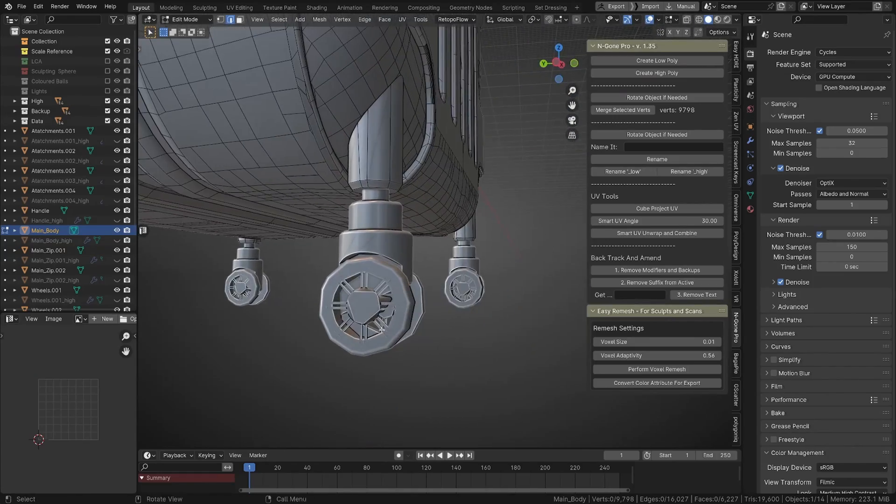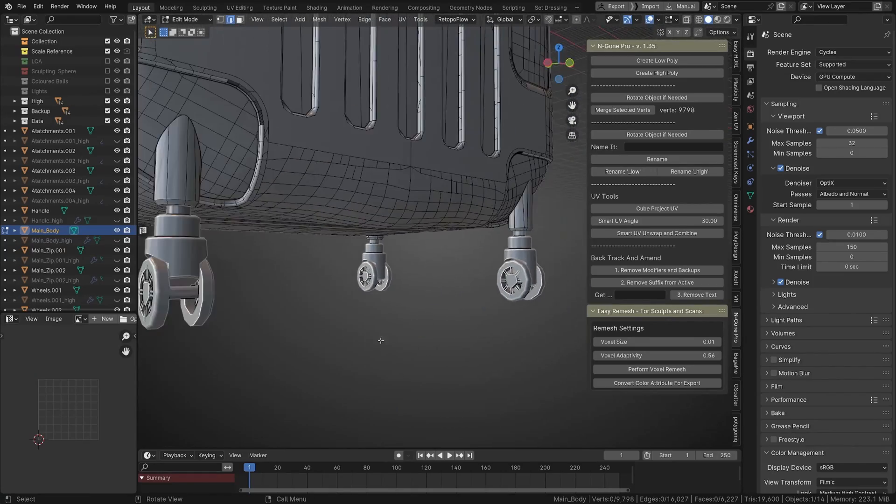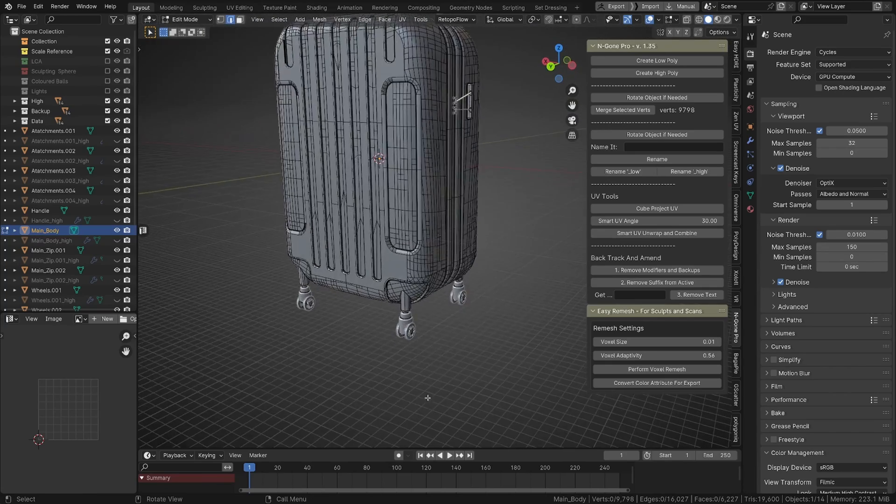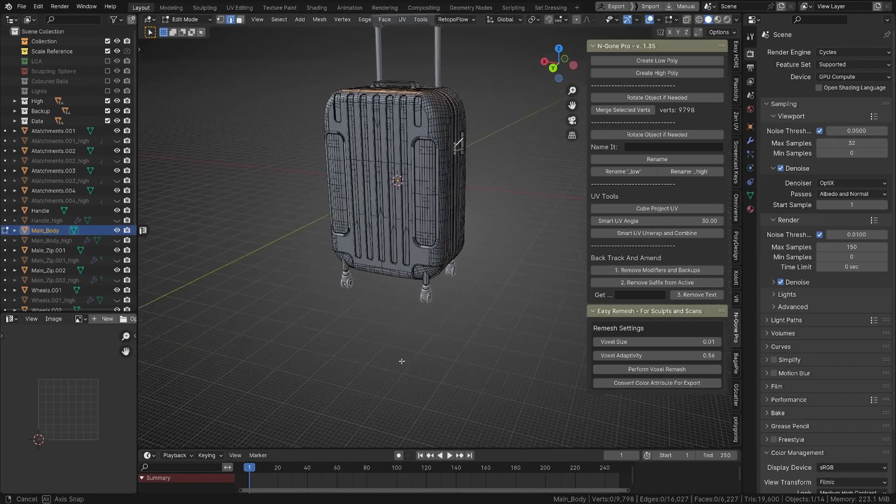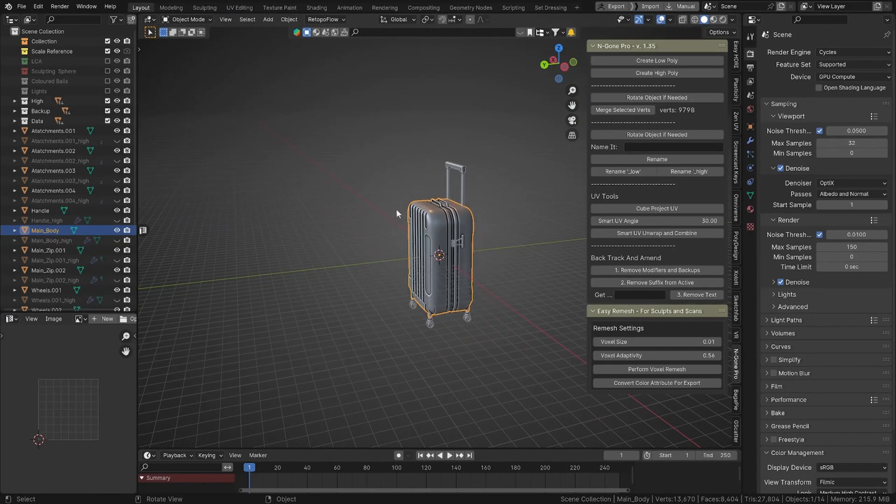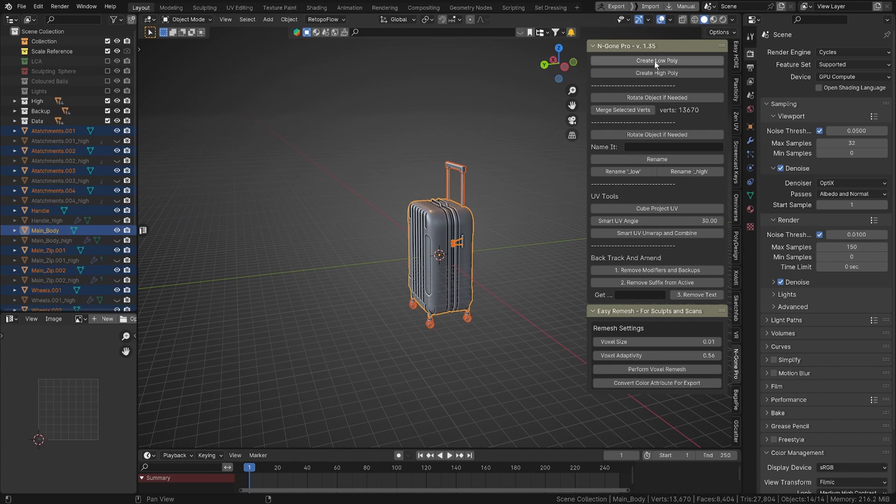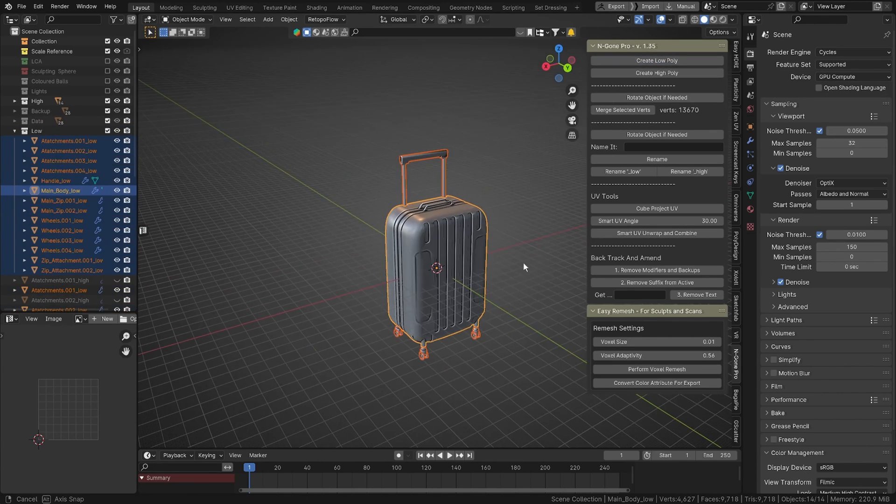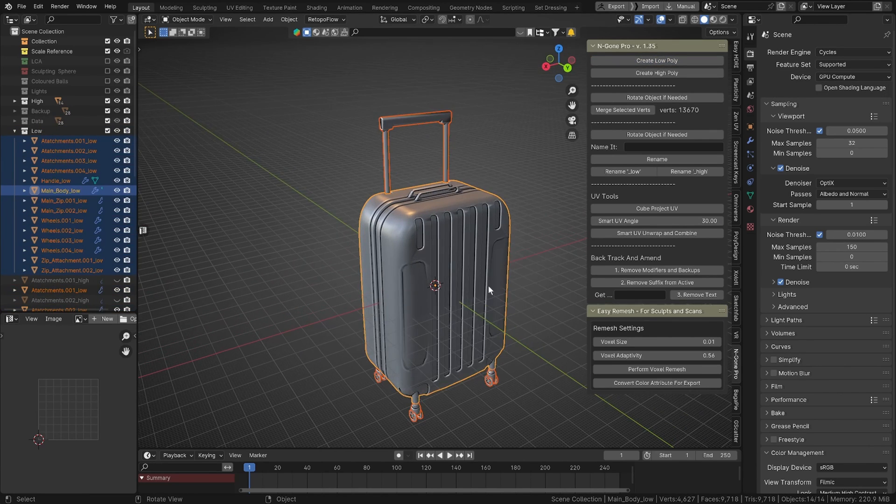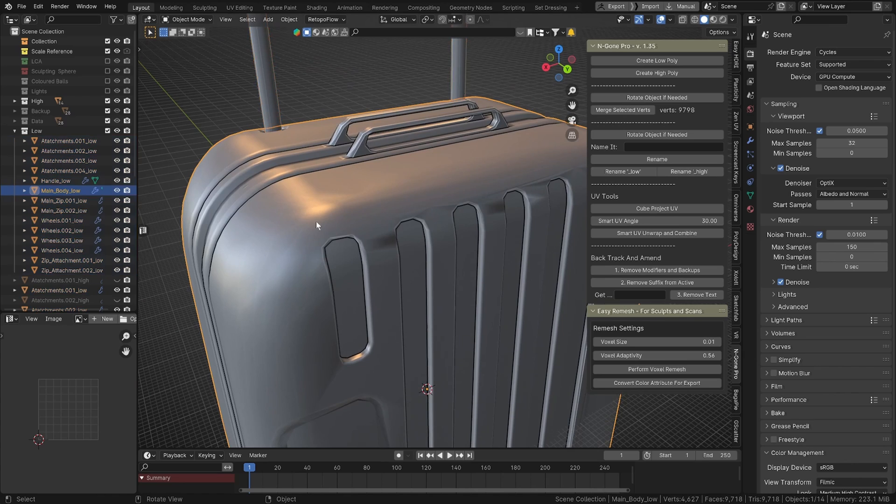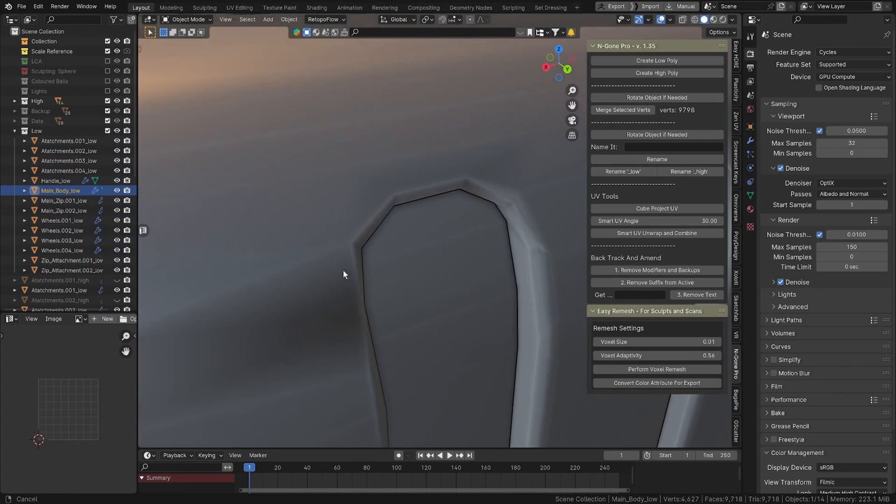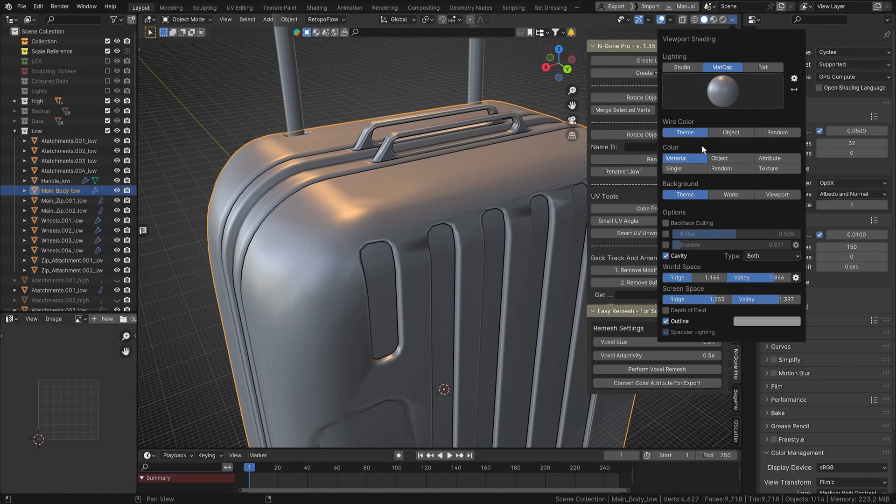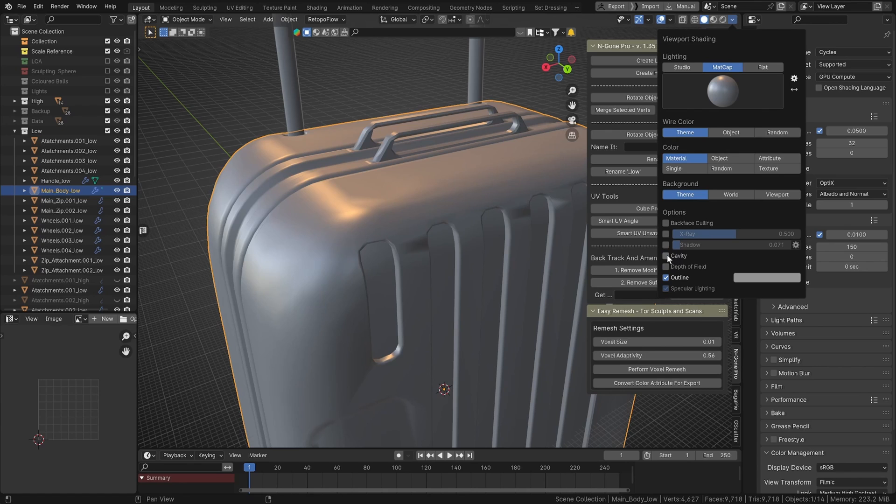You can click, select everything, and create low poly. That's pretty much done.